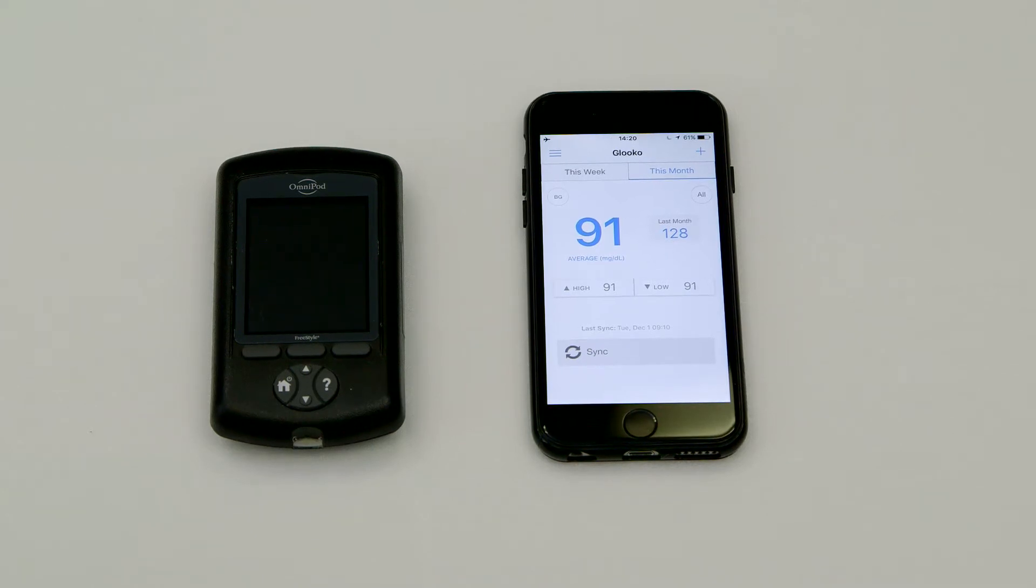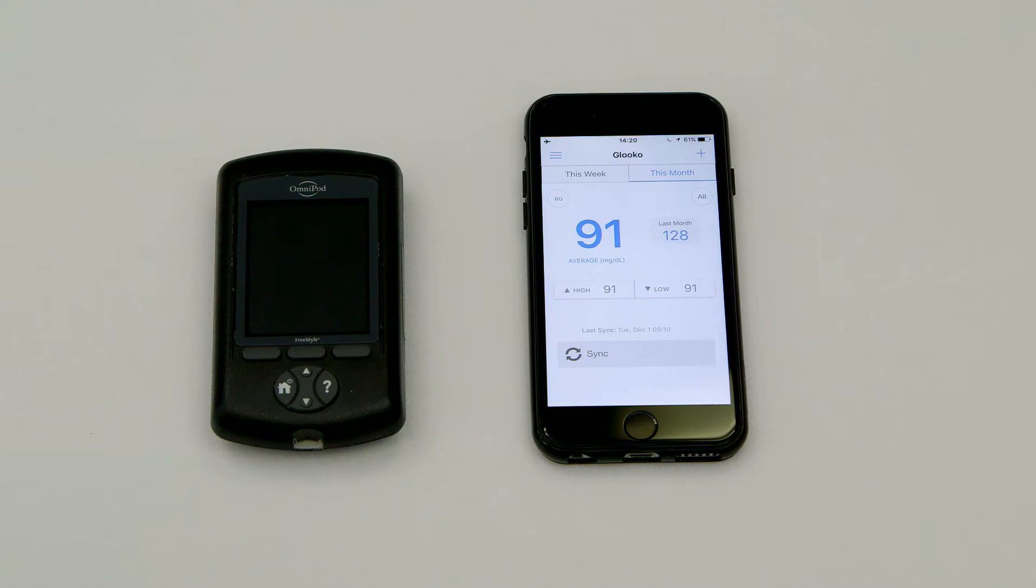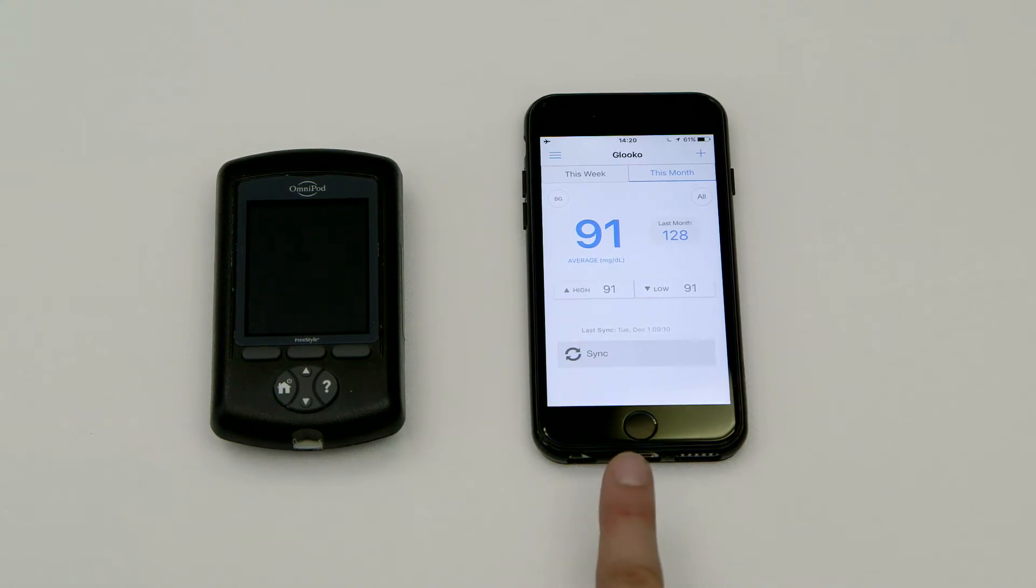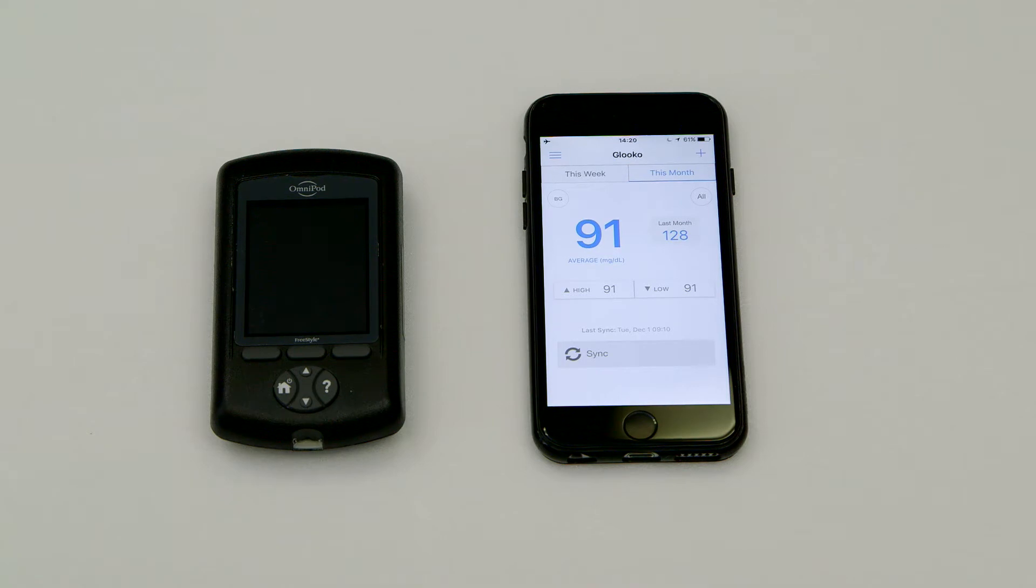To do this, you will need a supported iOS device with the Gluco app installed and previously synced data in your Gluco account.